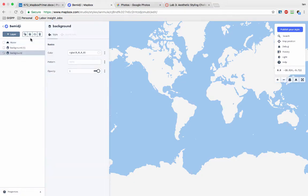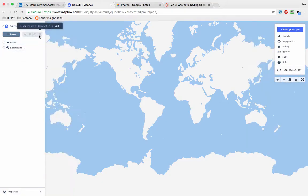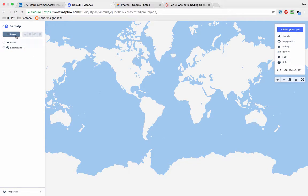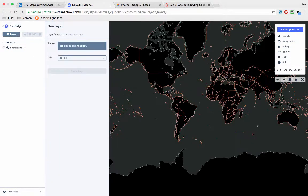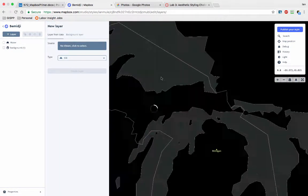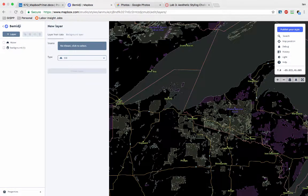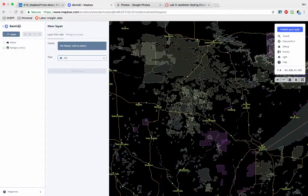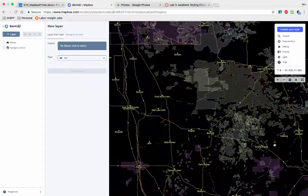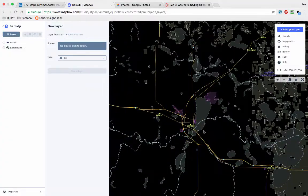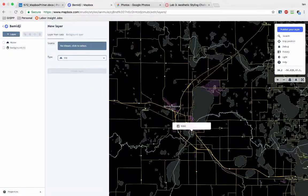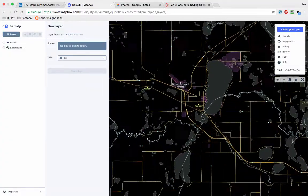Okay, so now that we have our water, let's try to add another layer of interest. And what I'm going to do now is zoom in on my little friendly town of Bemidji up here.